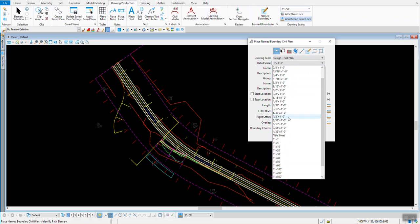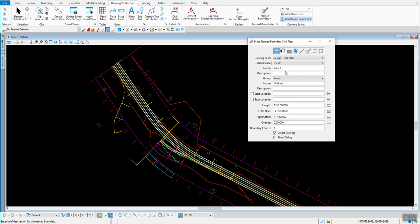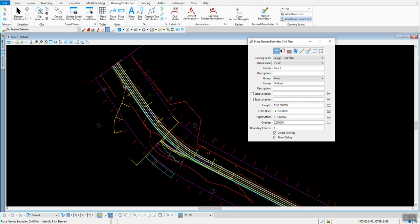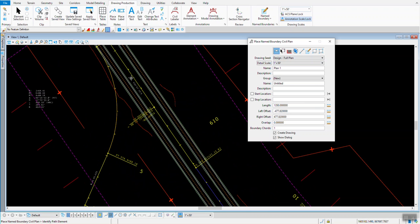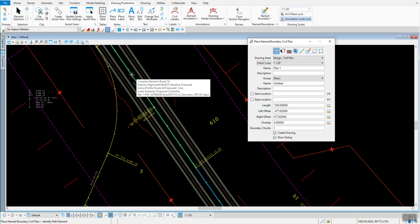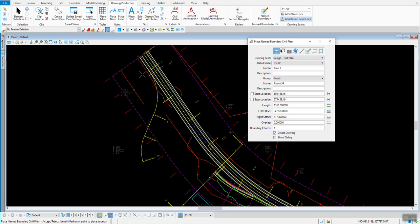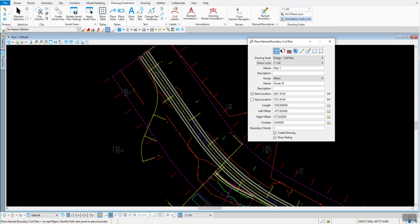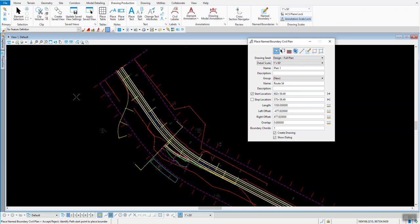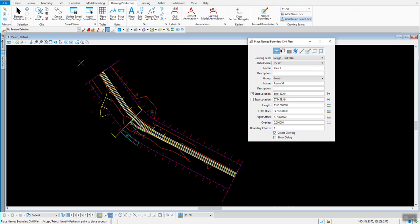For this demonstration, I'll use 1 inch equals 50. Once I've got those two, drawing sheet and the detail scale figured out, then I need to pick my alignment. So I just want to pick that Route 54, and then I want to know my start location. So I'm going to hit this back button near the beginning of the alignment, and then I will just simply accept it.